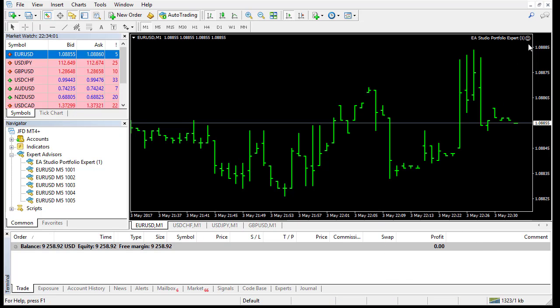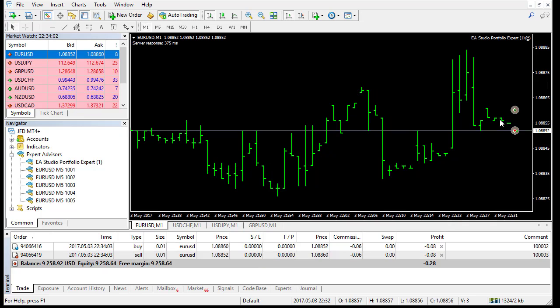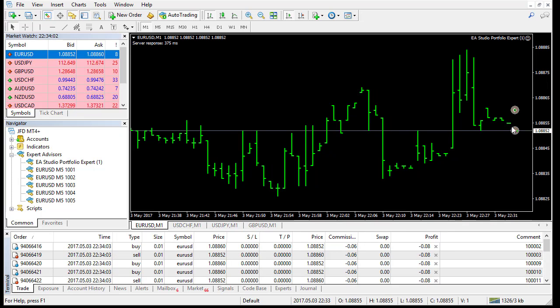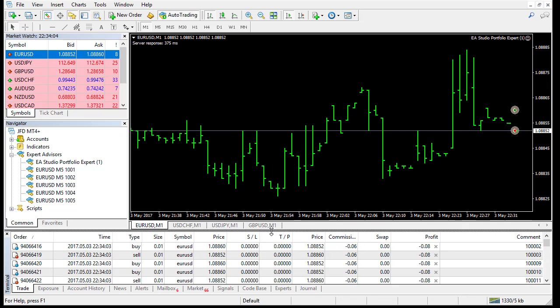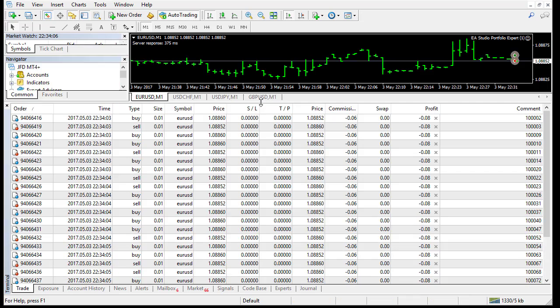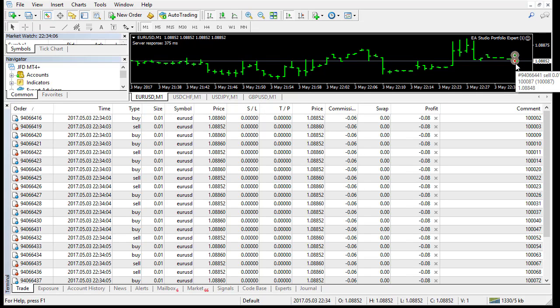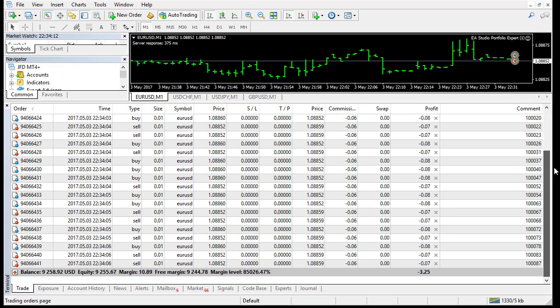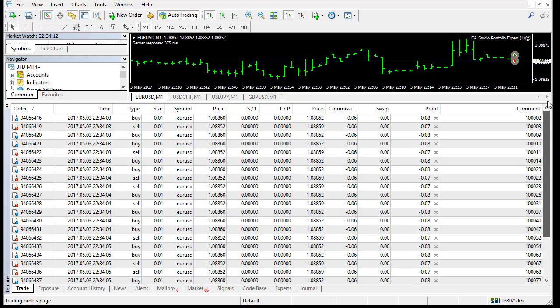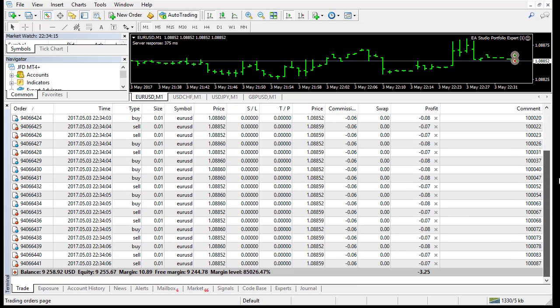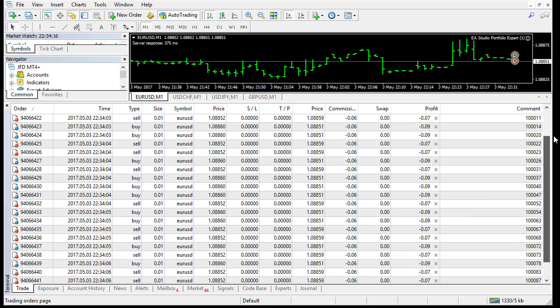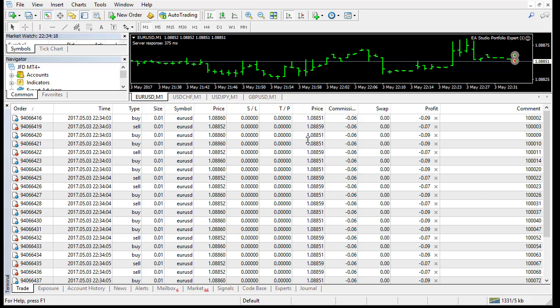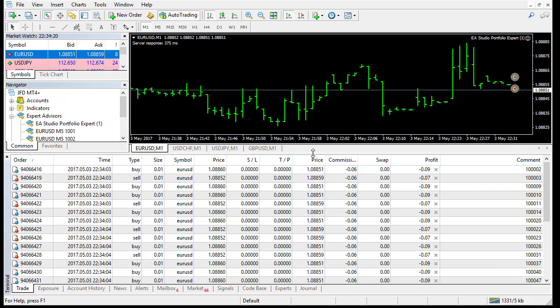Now the Expert is working. And okay, the first bars, we have a new bar and what happened? It already opened positions. How many positions? Many. Probably 30 or something like that.